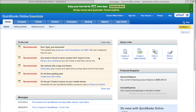The first thing you're going to do is sign up for a QuickBooks Online account. You can just Google QuickBooks Online and that will take you to Intuit's site where you can sign up. They do offer a free trial so you can give it a try and see if you like it before you start paying for it.